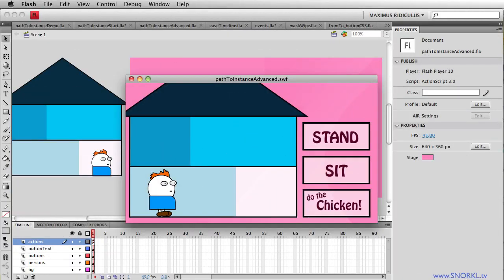Hey everybody, Carl Schoof here from snorkel.tv. Thanks for joining me. Today I want to do something a little bit different than my normal tutorial where I show you a specific feature of something dealing with the GreenSock tweening platform. I'm just going to ease it back a little bit and just give you a general discussion of a few little ActionScript 3 features.